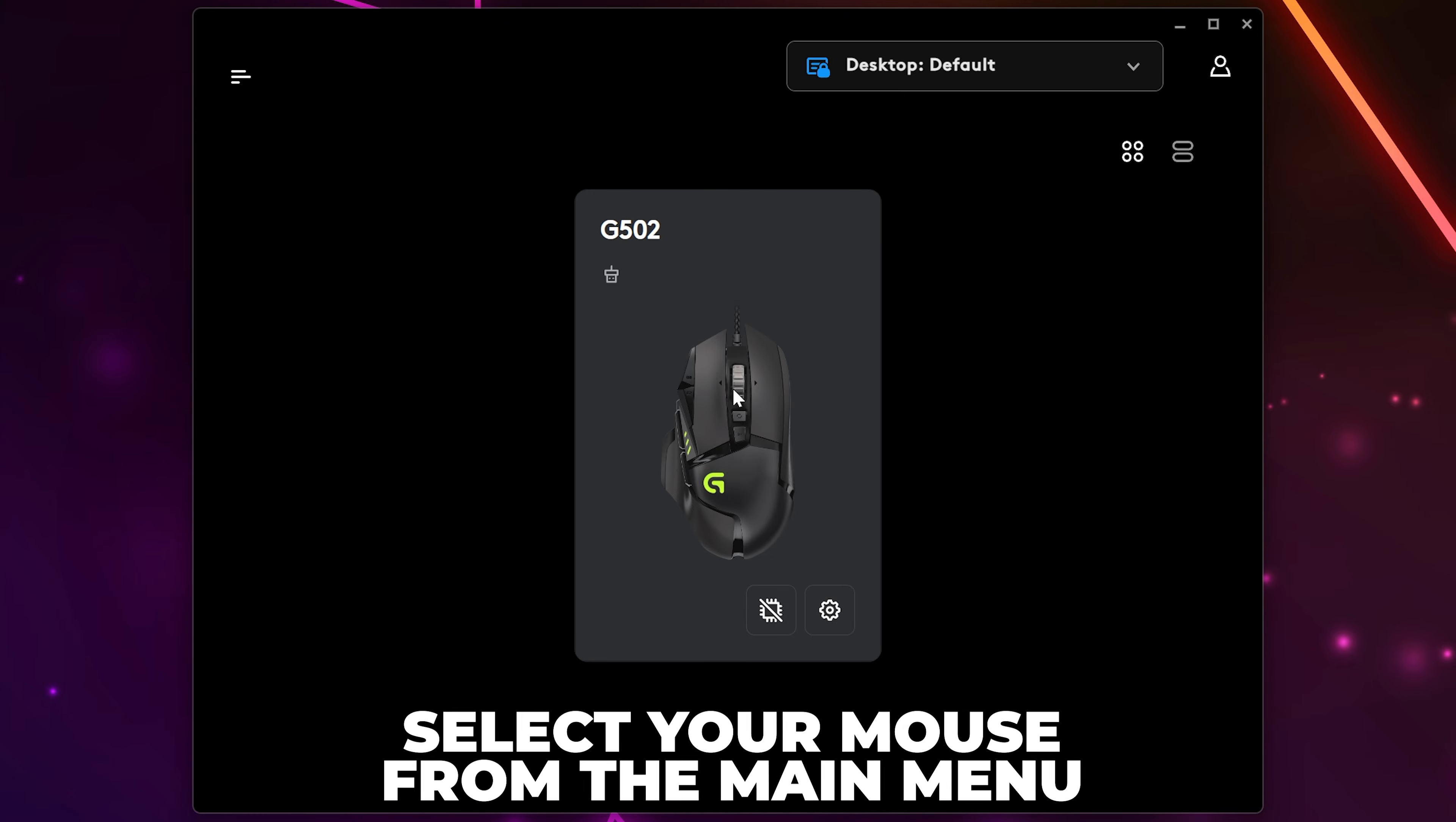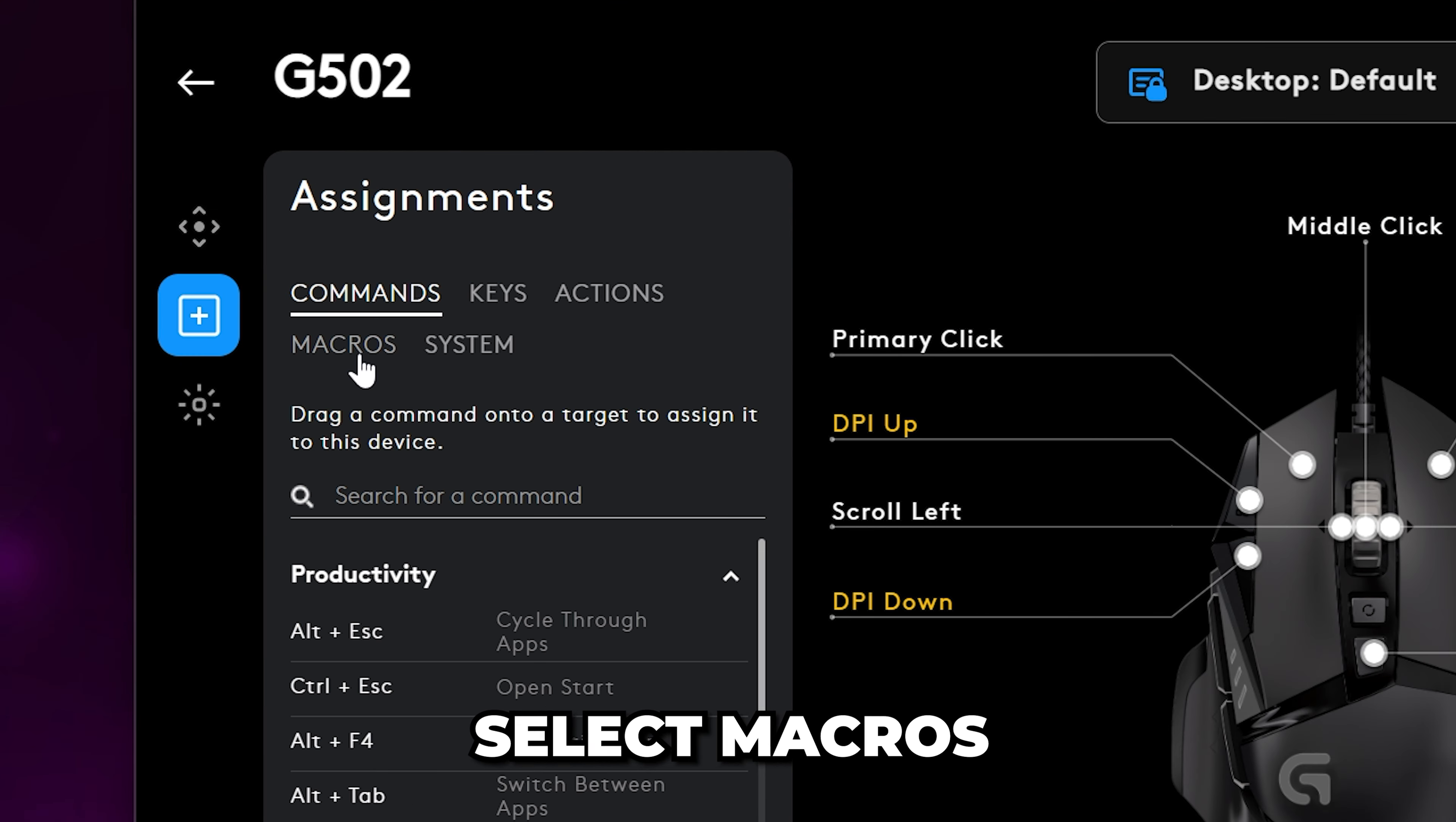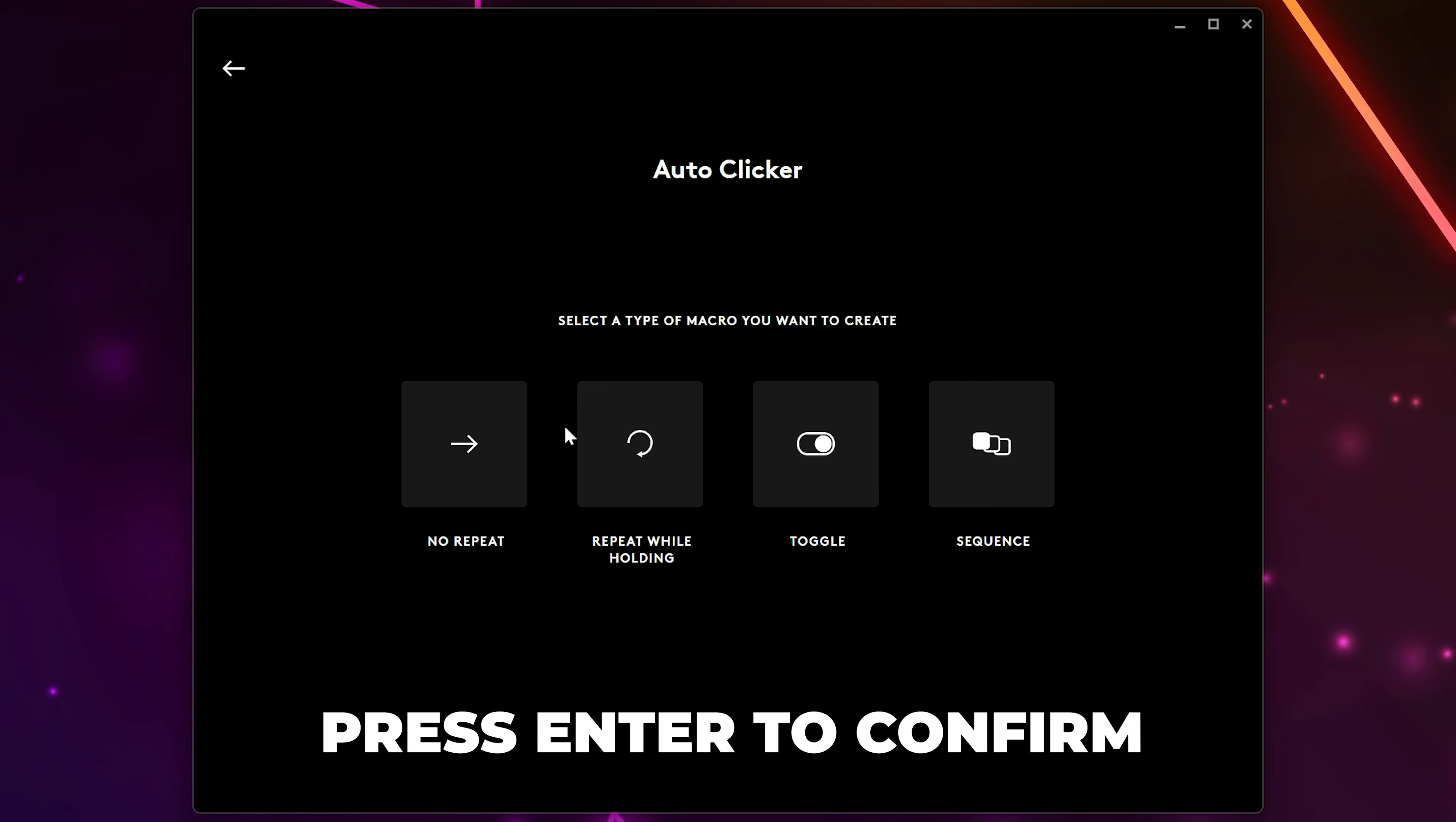Open G Hub and select your mouse from the main menu. Select the Assignments button on the side, go to Macros, then choose to create new macro. Name the macro Auto Clicker or something along those lines, then press Enter to confirm.